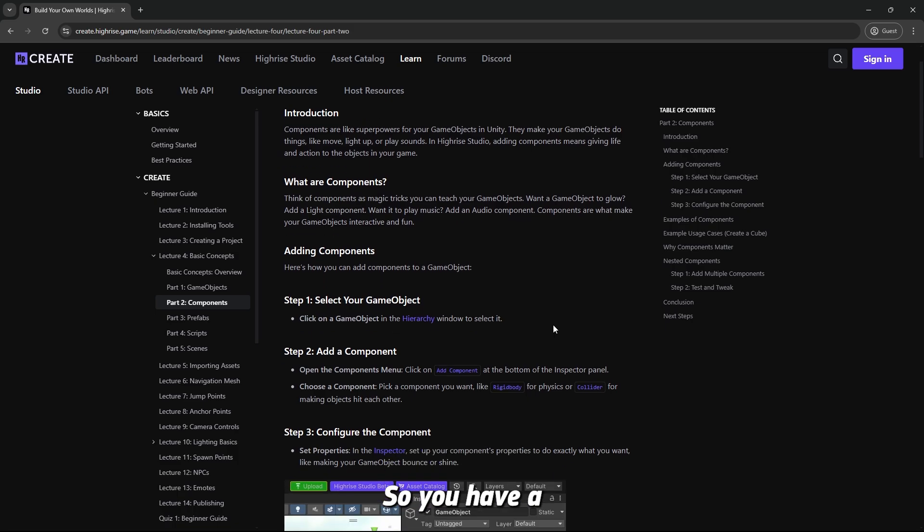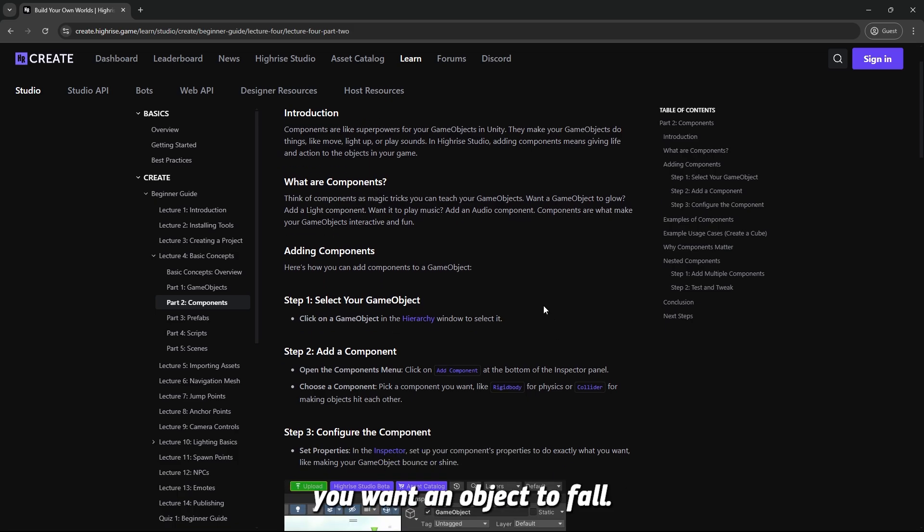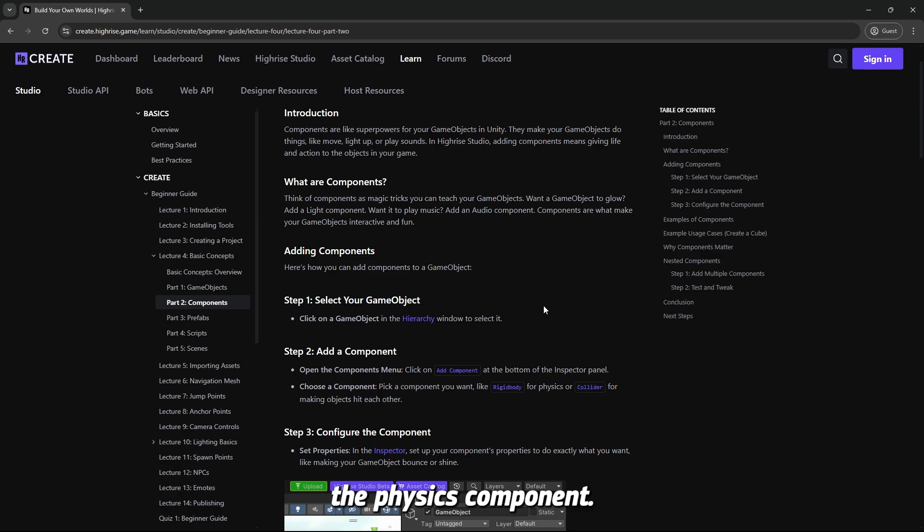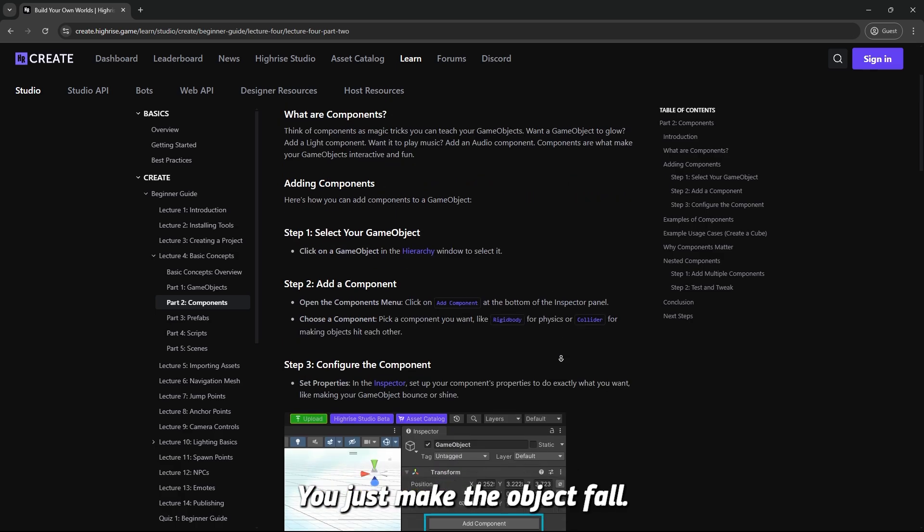You have a bunch of different components. For example, you want an object to fall, you add a component, the physics component, and you just make the object fall.